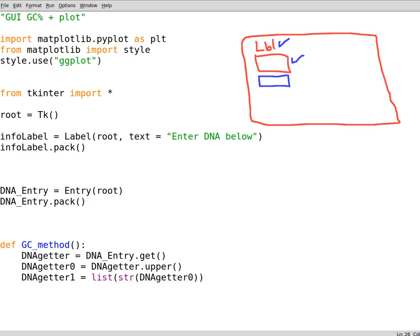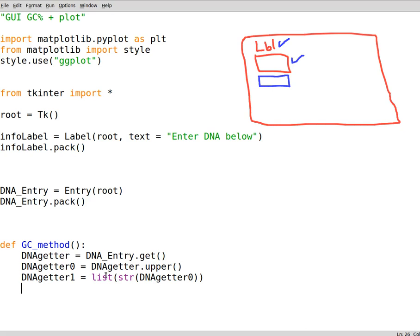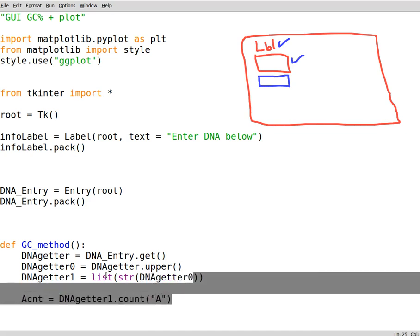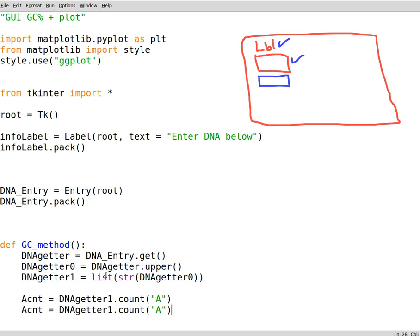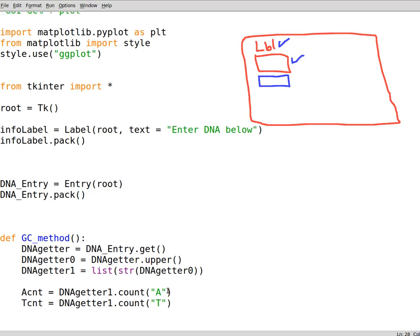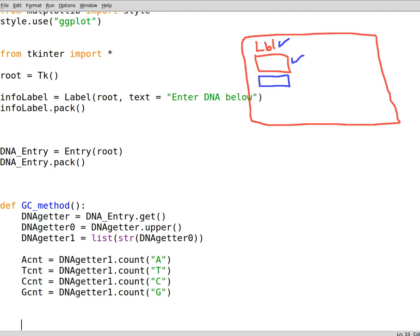This is important because we want to deal with lists instead of pure strings. It's easier to work with. Now we count the nucleotides. DNAgetter1 dot count adenine, so this counts adenine for us. For thiamine we do the same thing, and the same goes for guanine and cytosine. And that's it.